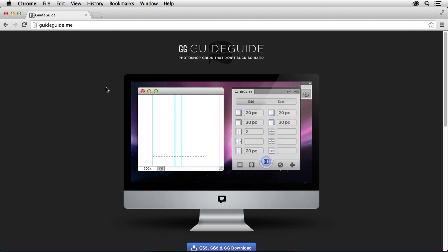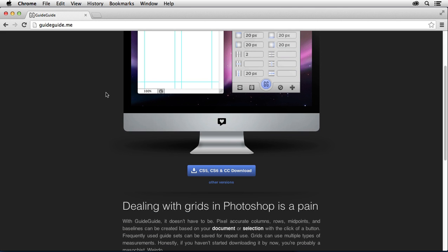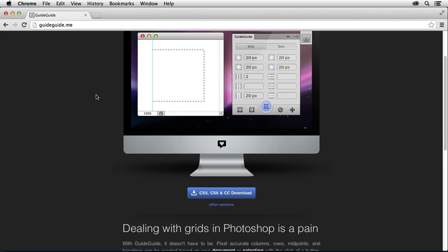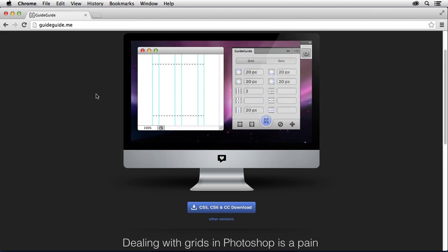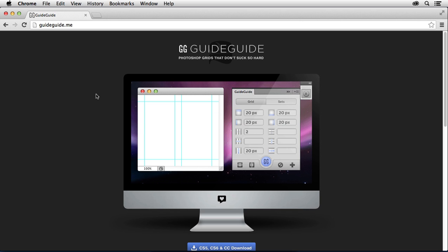using something called Guide Guide, which is an extension that you can add to Photoshop by going to guideguide.me and downloading the extension and then loading that up inside the Adobe Extension Manager, which ships with CS6 and CC.